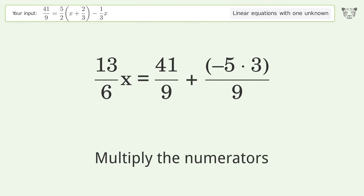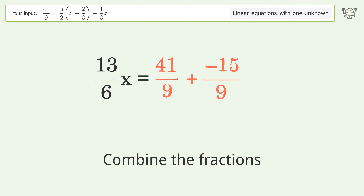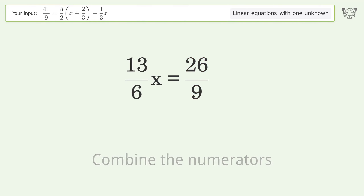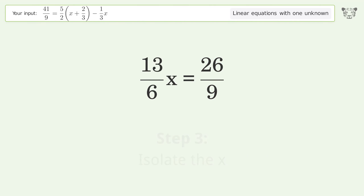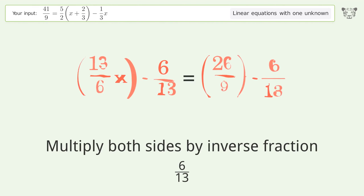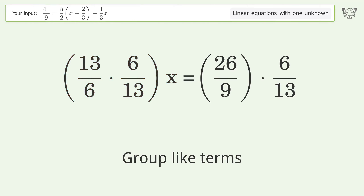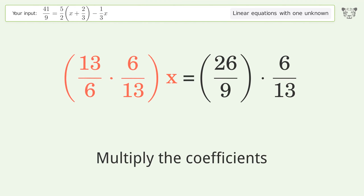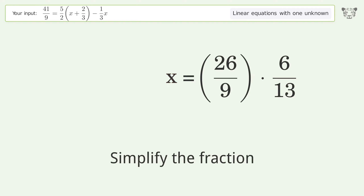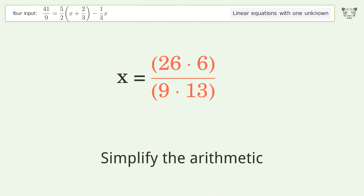Multiply the numerators. Combine the fractions. Combine the numerators. Multiply both sides by the inverse fraction. Simplify the numerators and simplify the arithmetic.